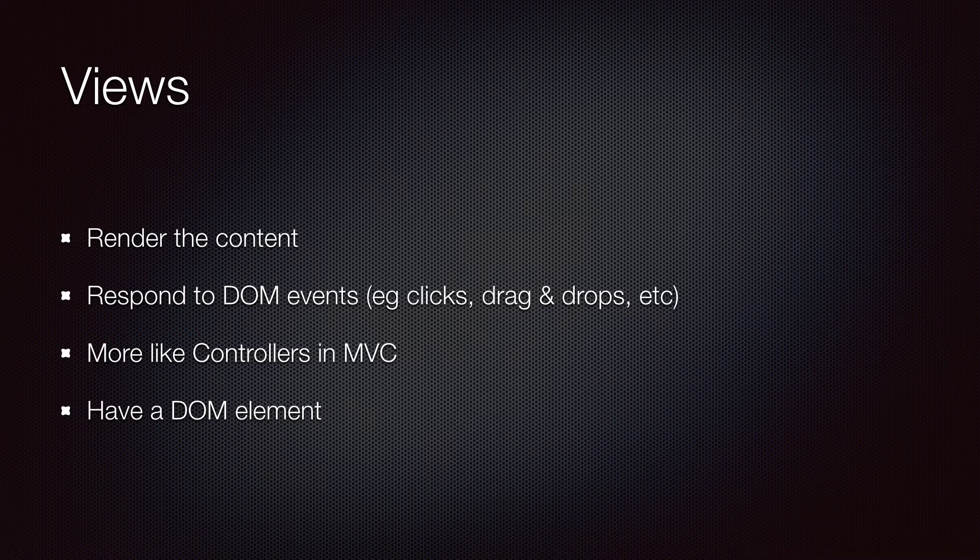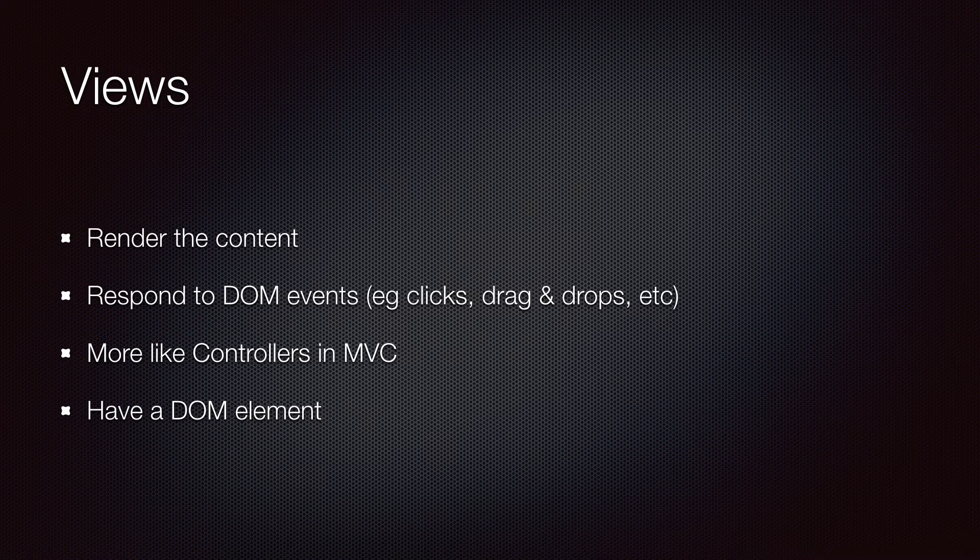So Backbone views are more like controllers in the classic MVC terms. Every view has a reference to a DOM element and is responsible for rendering the content of this element as well as responding to any events raised from it.